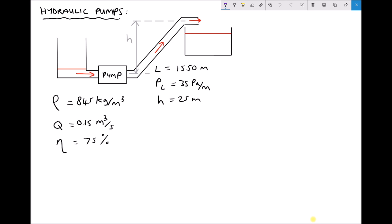The efficiency of the pump is specified as 75%. In order to calculate the power consumed by the pump we need to understand the required delivery pressure. The pump needs to deliver the fluid through pipework of length 1550 meters, and for every meter of length there is a pressure loss of 35 pascals, so we're going to need to overcome those pressure losses.